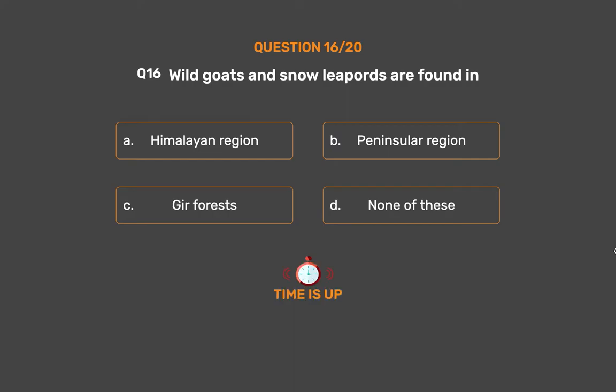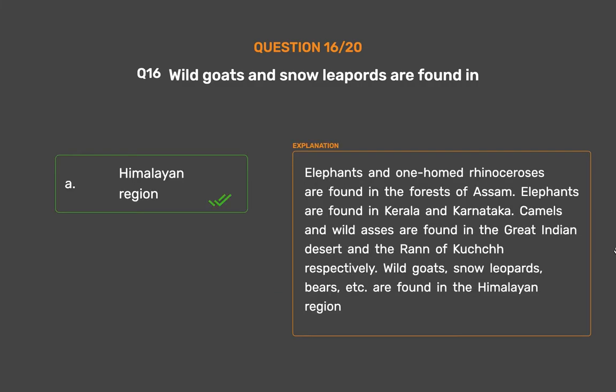The correct answer is Option A: Himalayan region. Elephants and one-horned rhinoceroses are found in the forests of Assam. Elephants are also found in Kerala and Karnataka. Camels and wild asses are found in the great Indian desert and the Rann of Kutch respectively. Wild goats, snow leopards, and bears are found in the Himalayan region.